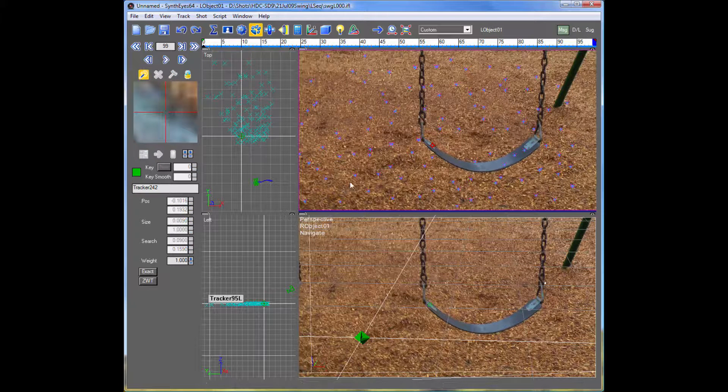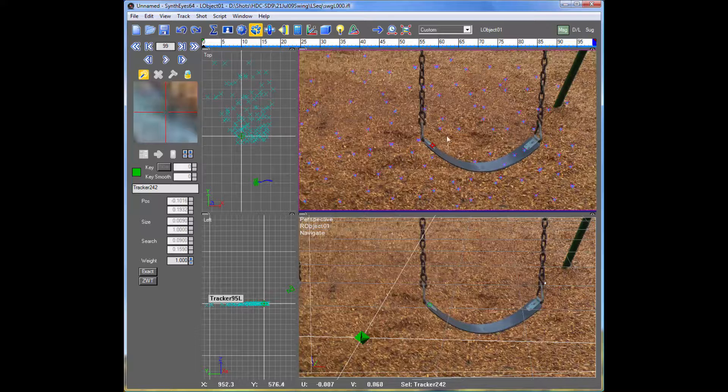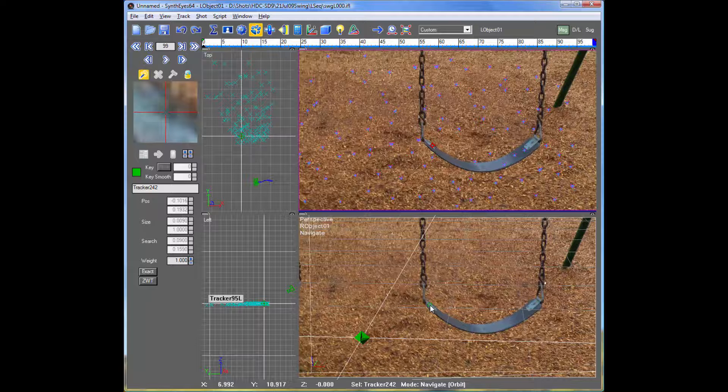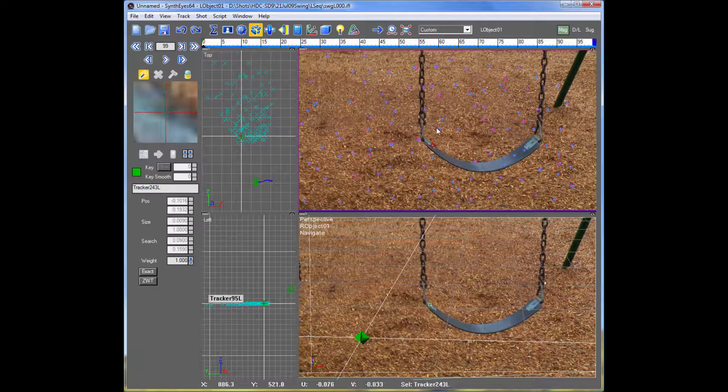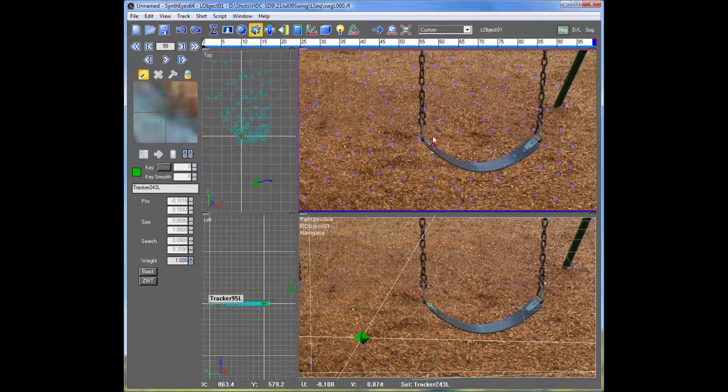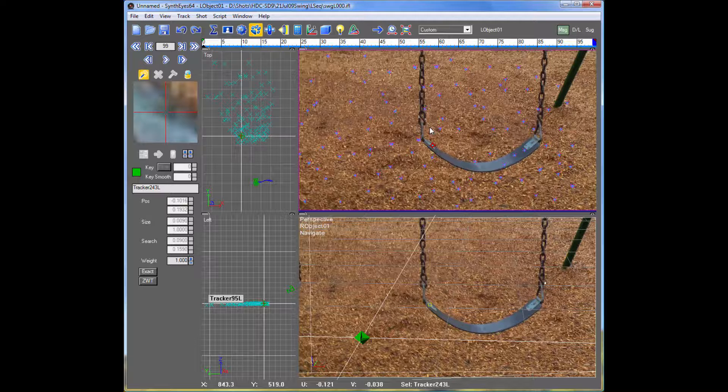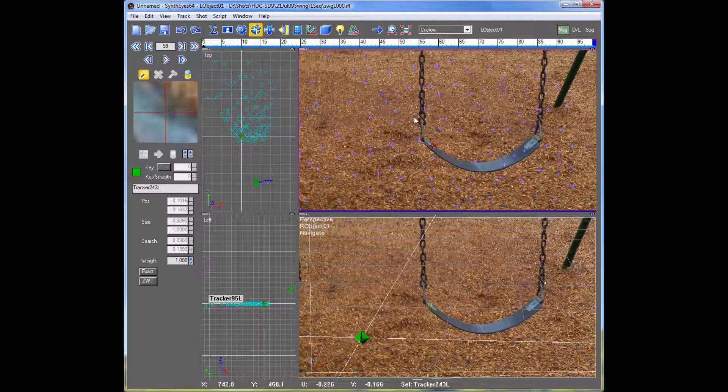So the other thing that we need to do is to link these two trackers together. So we're just going to alt select it, and on the Mac it's the option or command, one of the two, to link the two together. So that's just stuck. We now have a stereo pair of a feature that's visible in both of the shots.